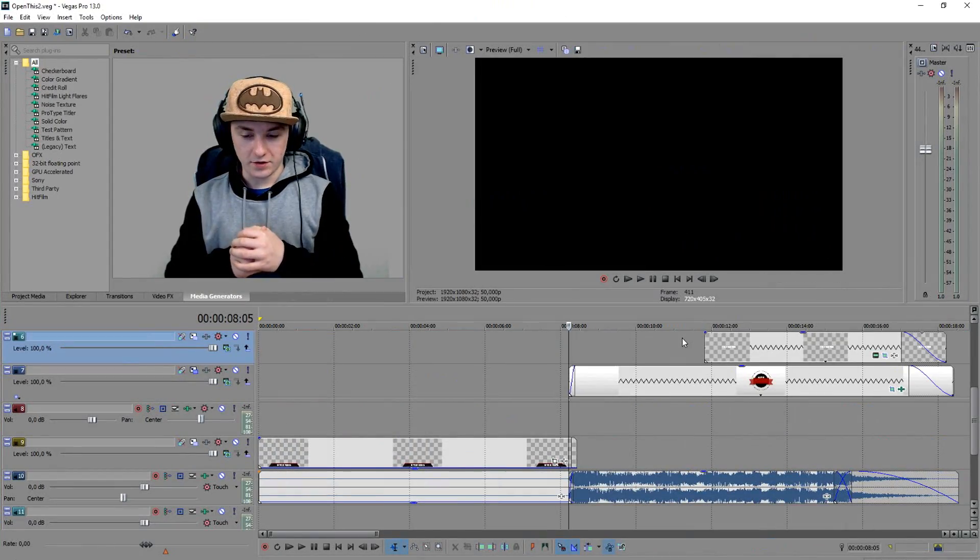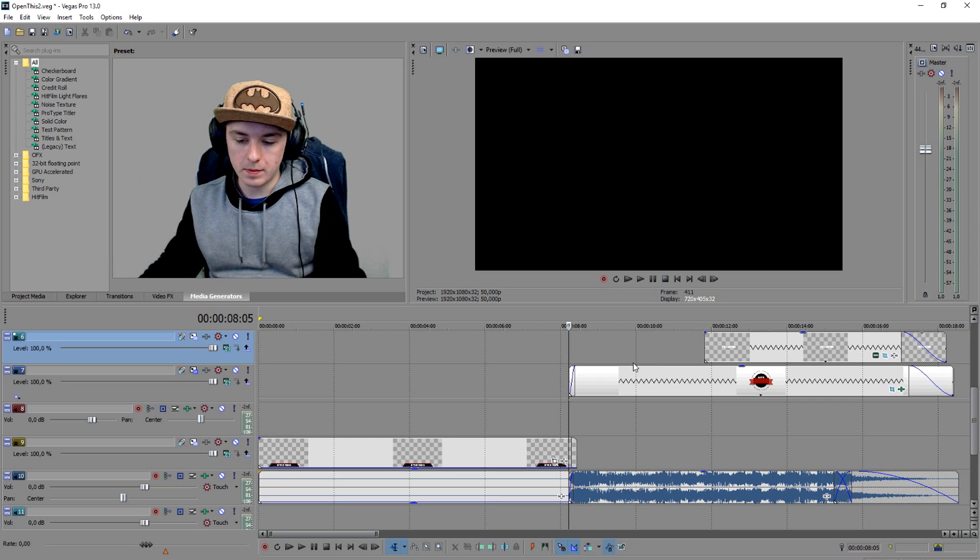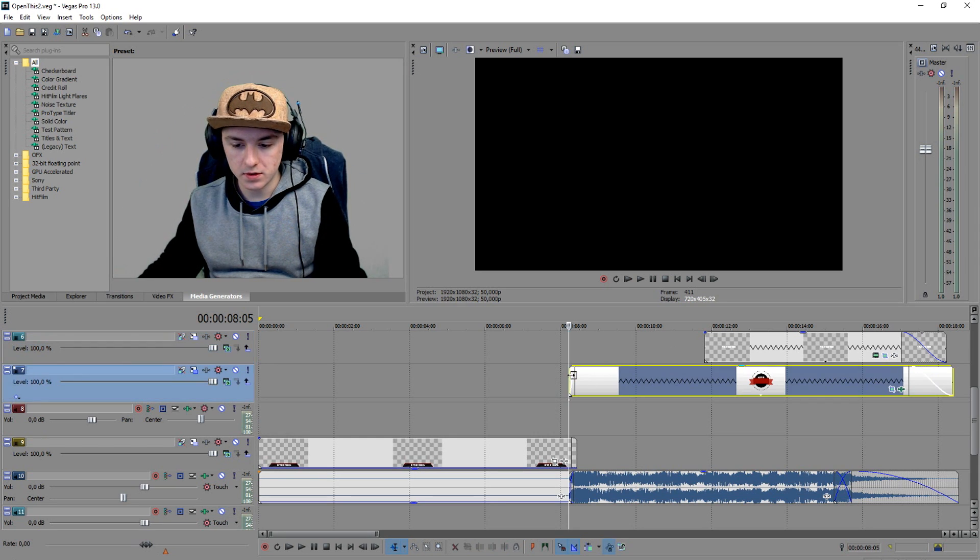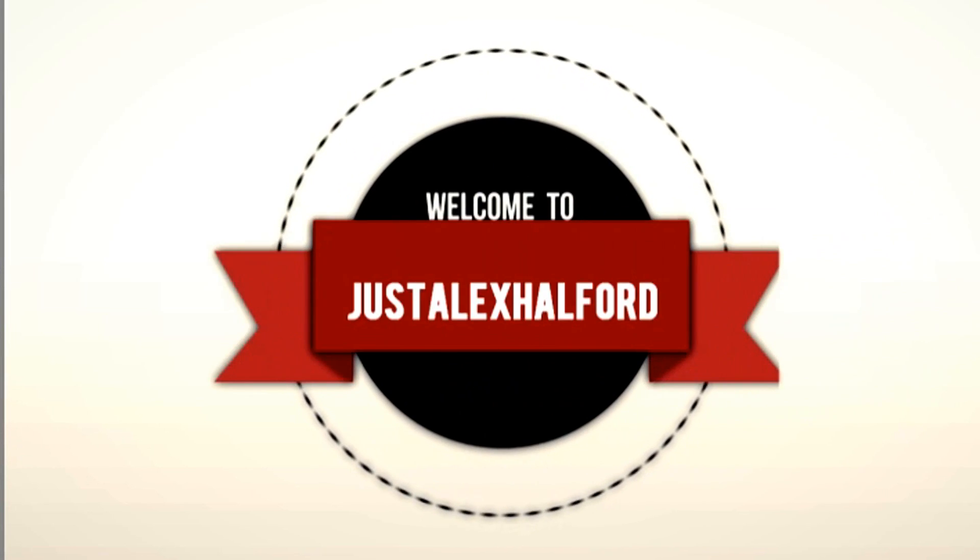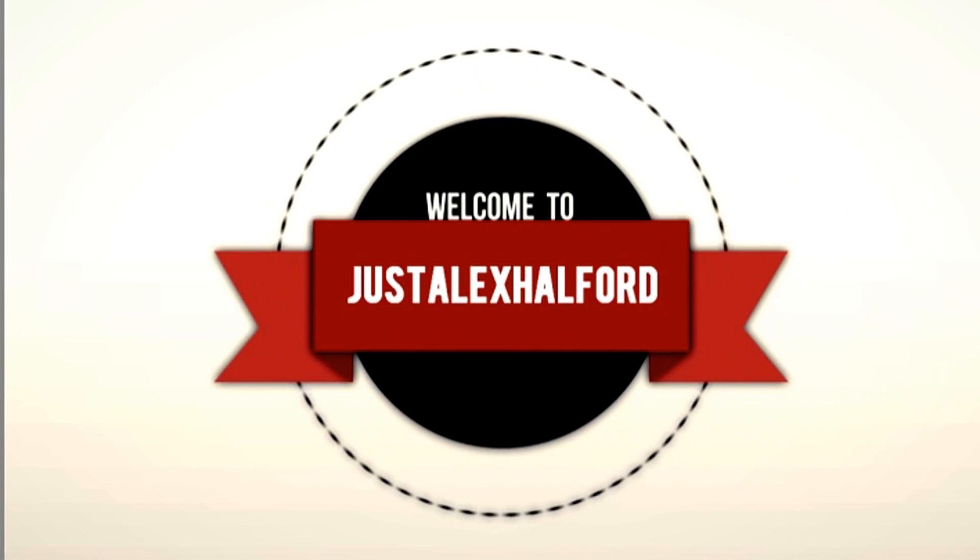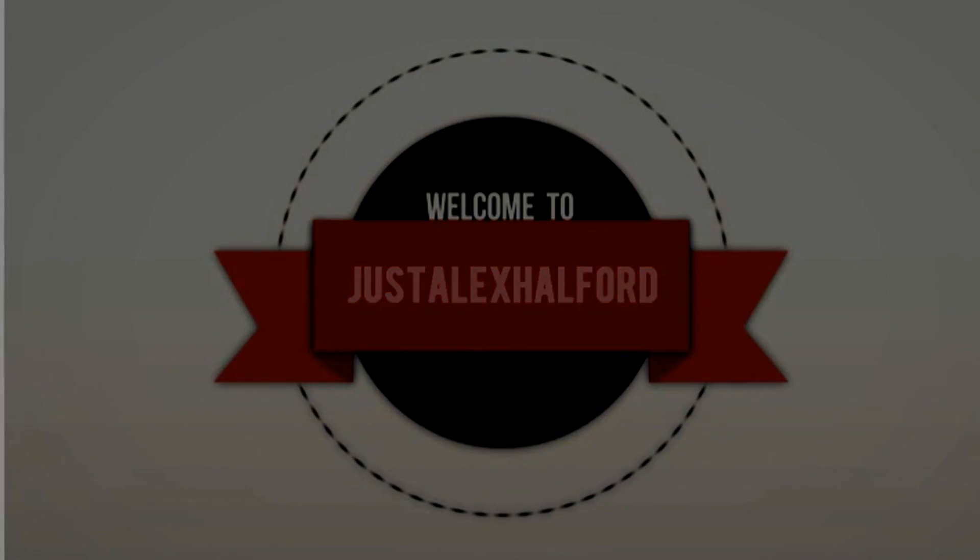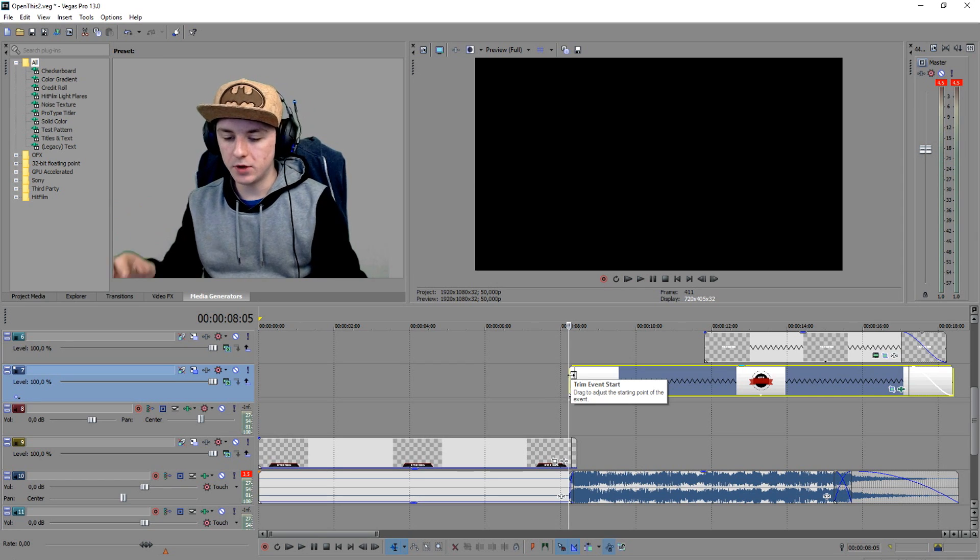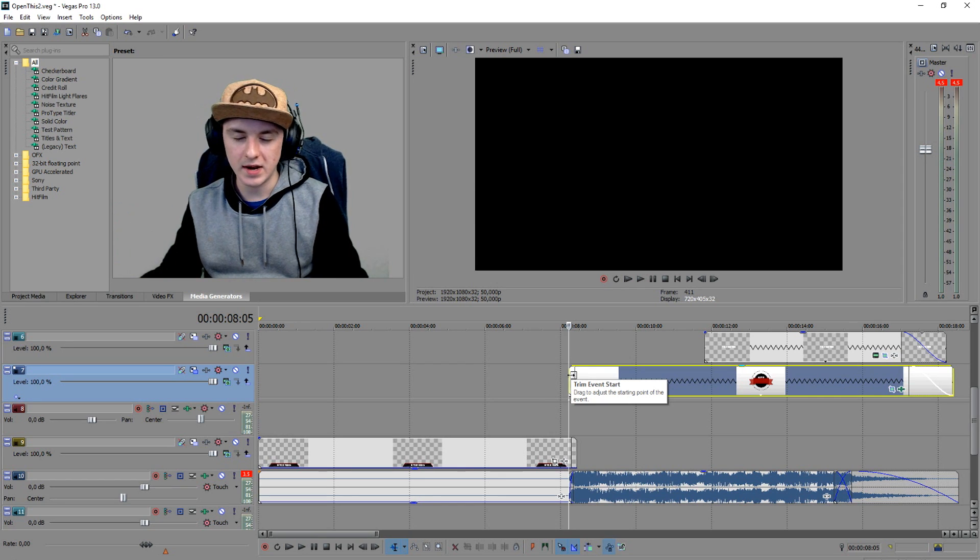Okay guys, so as you can see we're in Sony Vegas. For the people who don't know what I'm talking about with my 2016 intro, this is it. That's my intro, so basically I'm gonna break down the intro and how I made it and what I did.